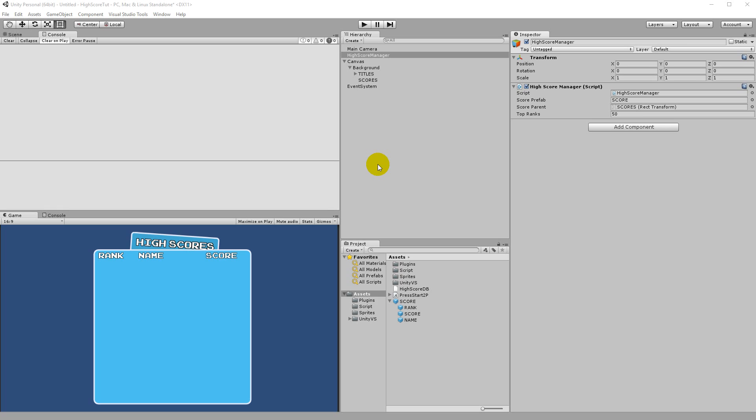I'm going to wrap up this part. In the next part we are going to have a look at how we can add a scroll bar so we can scroll through our high scores, and later we will also look at some small fine tuning.